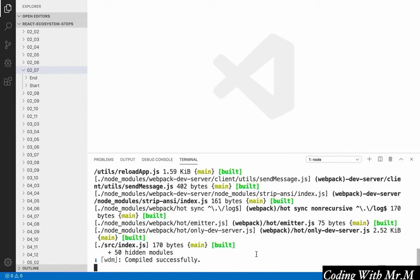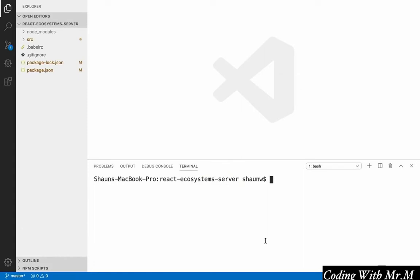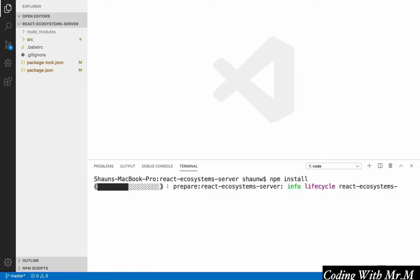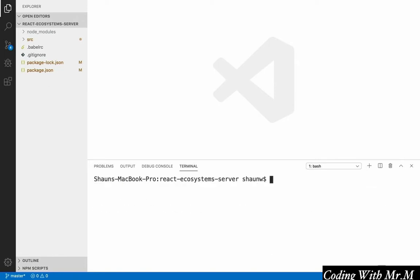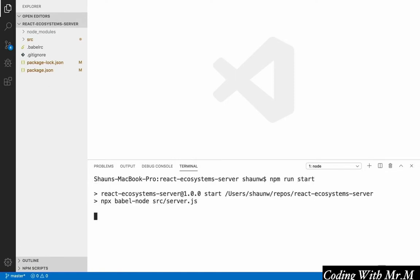Another thing to note is that if you pick up the course sometime in the middle during section 4 or later, there's a server that you'll have to run locally in order for the code to work correctly. This code is available for download alongside the exercise files, and in order to actually run this code, you'll need to run npm install in that directory, just like we did with our exercise files. And once we've done that, you simply need to run npm run start and hit enter, and the server should start up correctly.